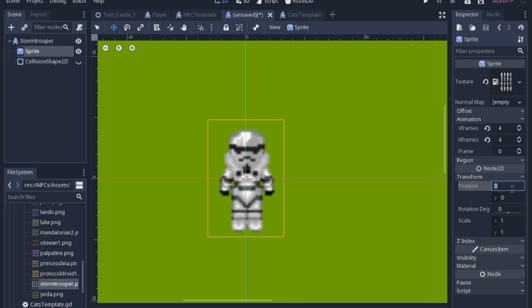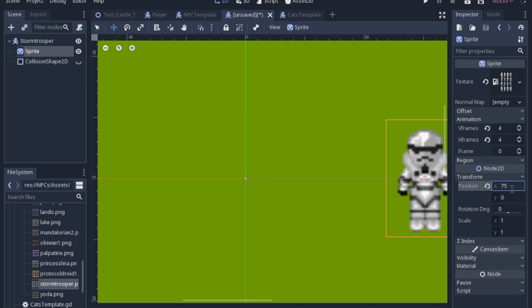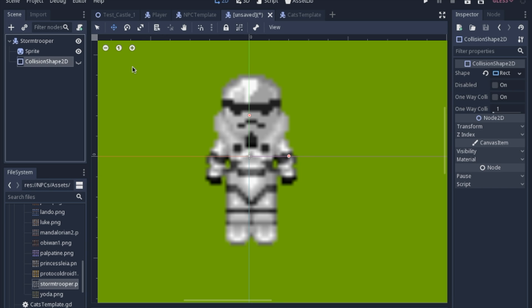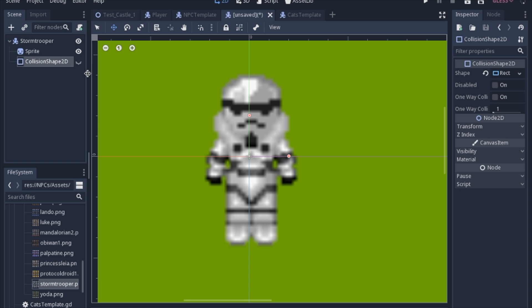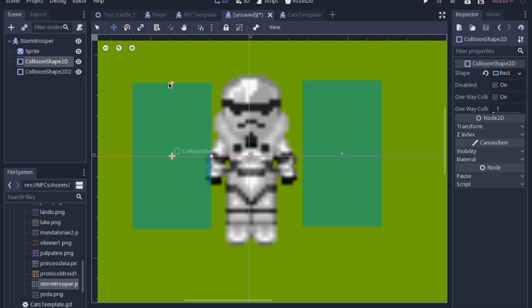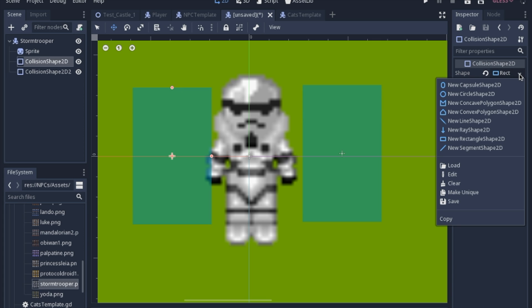First off, the inspector does math for you. You can multiply and divide things right in the inspector. Also, you can duplicate nodes with Control+D, but if you duplicate things that have a resource, like a collision shape has a shape resource, they will be connected and you'll be changing both of them unless you go over to that resource and make it unique.